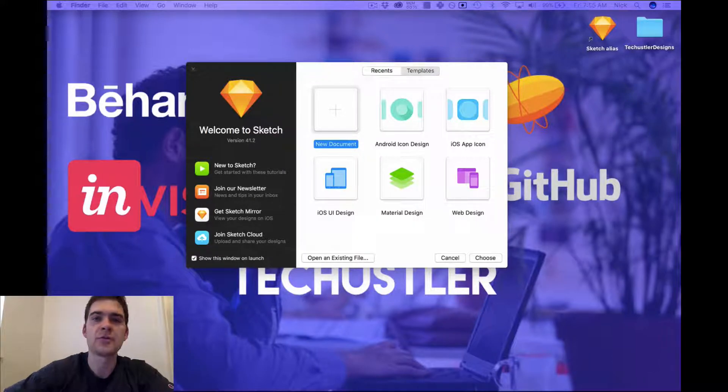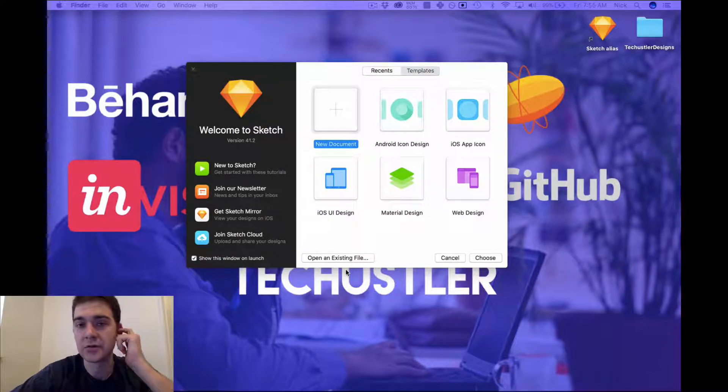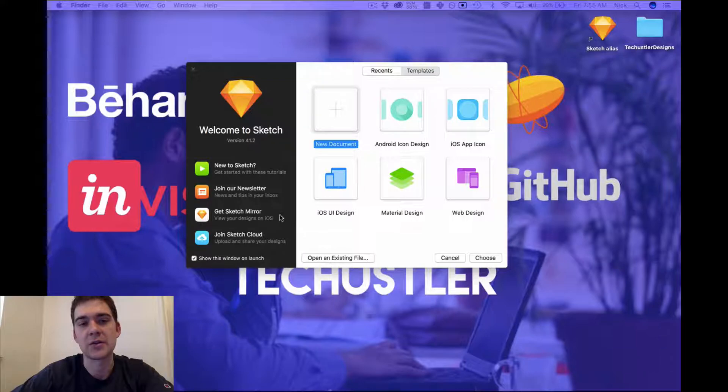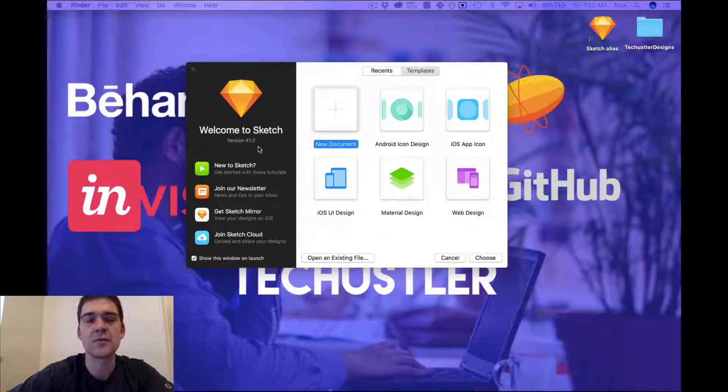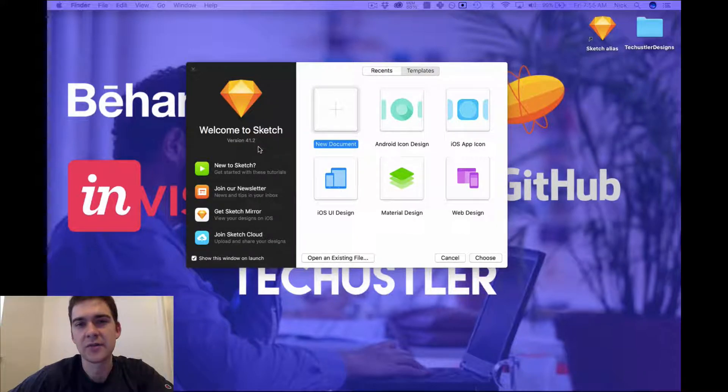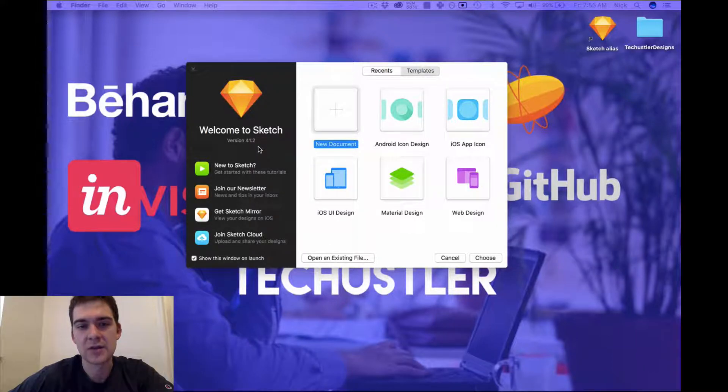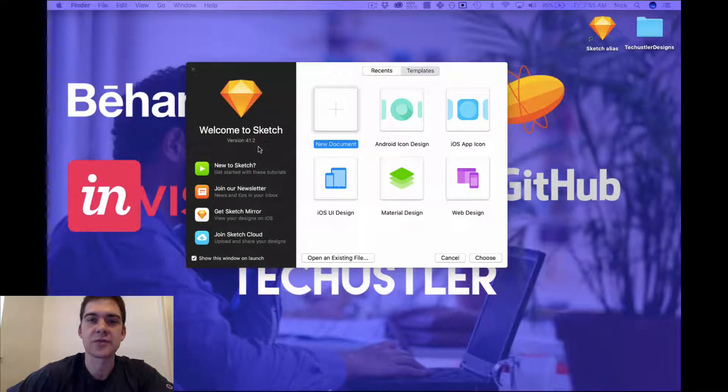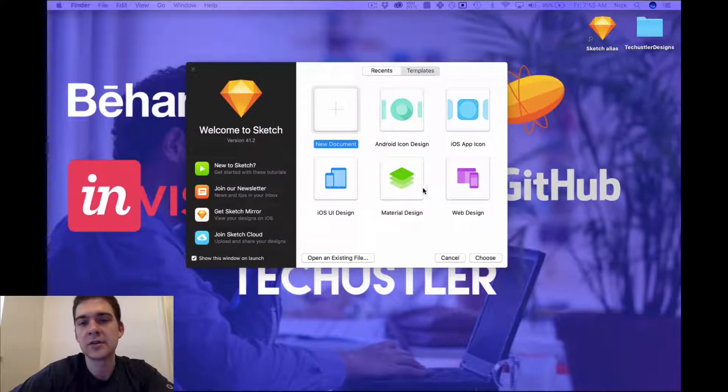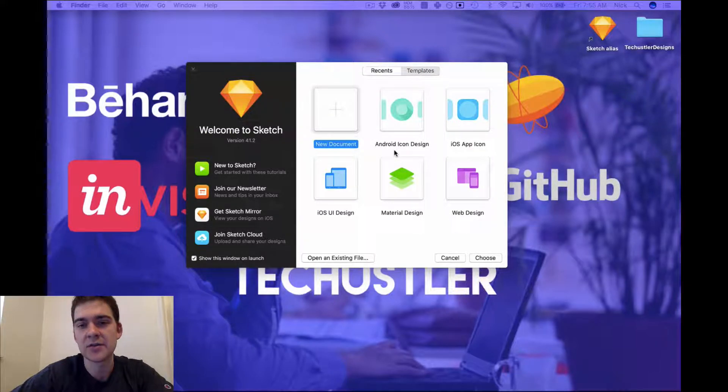This is going to be your main page to load up Sketch. So currently I'm at version 41.2 and hopefully the trial version for you should be 41.2 as well. So this is the welcome page from Sketch. You can either choose from an existing template depending on what you are going to be designing.